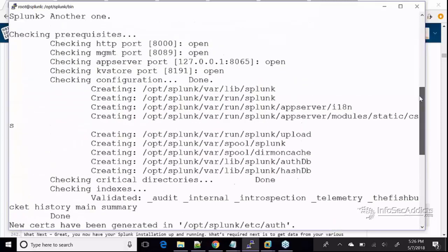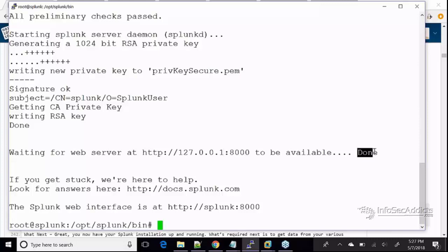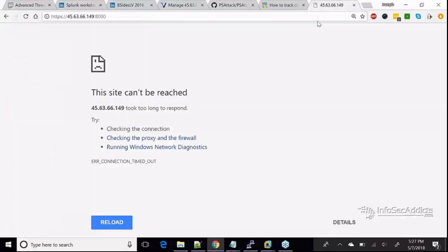The web server is up — that's what I wanted to see. It's telling me the web server is up on this IP. Now let's check it.